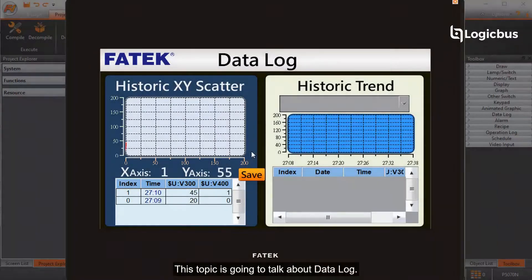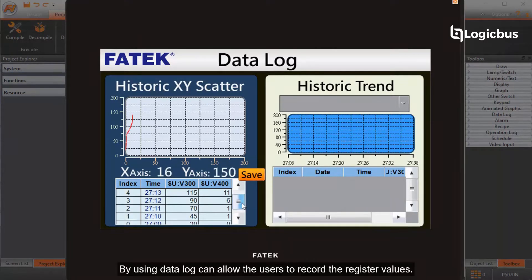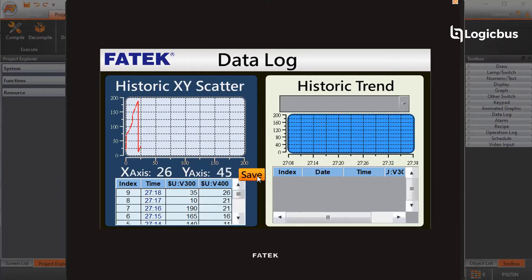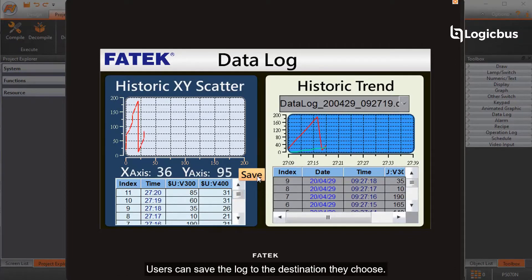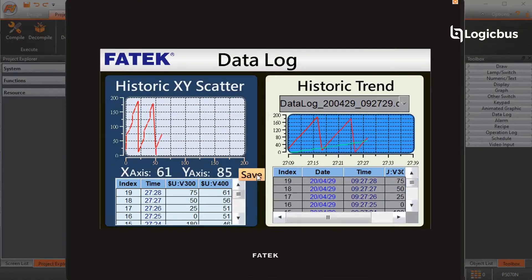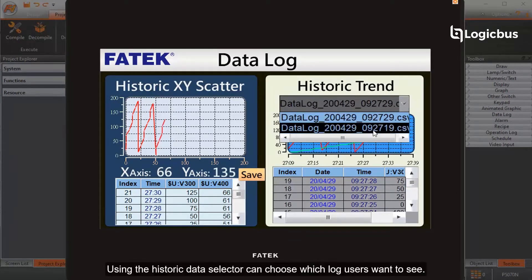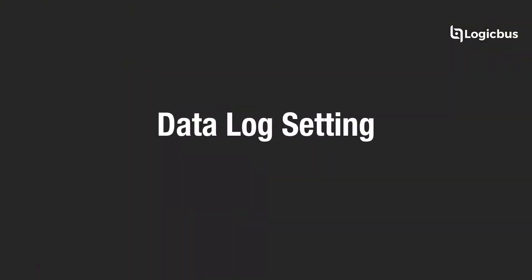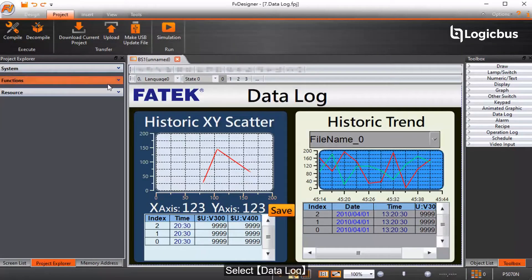This topic is going to talk about data logging. Using data log can allow users to record register values. Users can save the log to the destination they choose. Using the historic trend, you can see the data log that was previously saved. Using the historic data selector, you can choose which log users want to see.